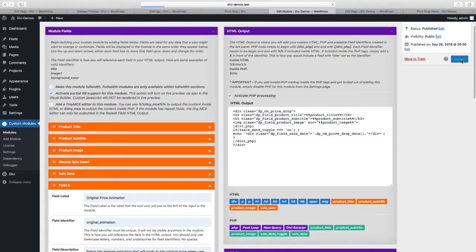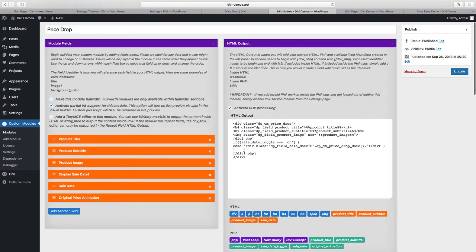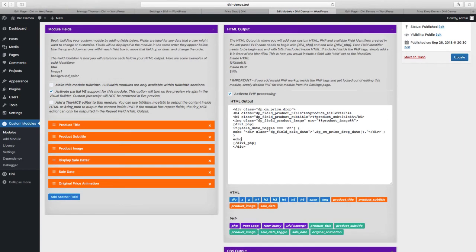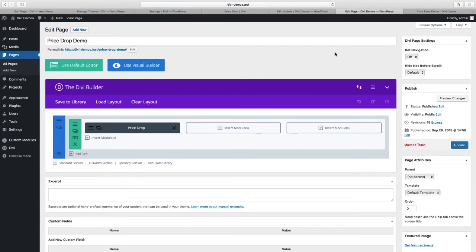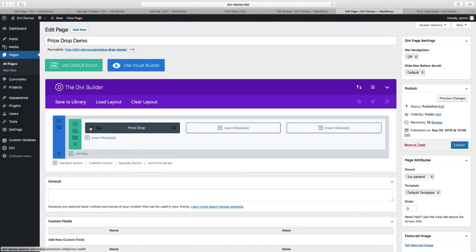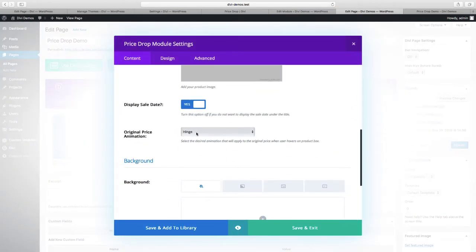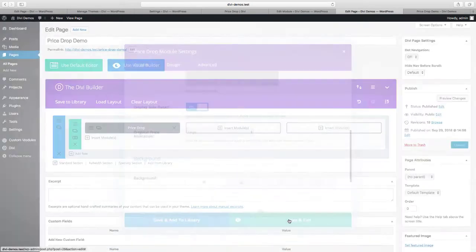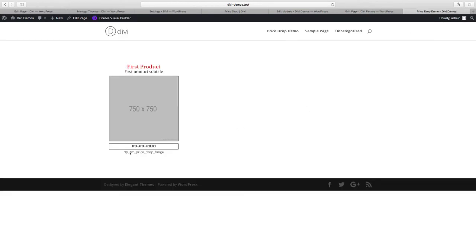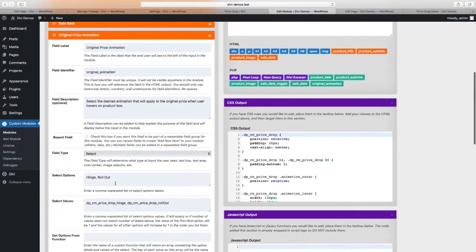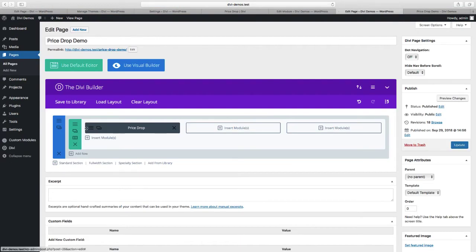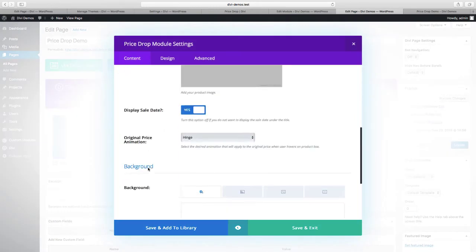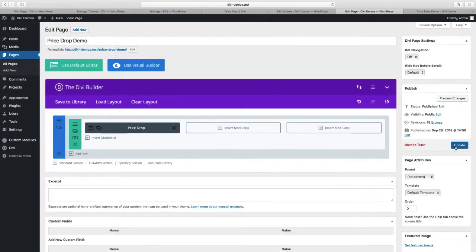Let's update our module and inside of our divi php tags let's echo the value of our select field original animation. We'll update again. Now let's refresh our page that has the custom module and we should now see a new select option - hinge and rollout. So we're going to save that and preview the changes and we should get an echo for the value dpcm price drop hinge. If we go back and look at our module that is our first value so let's change the value, make sure it changes to rollout, save, update.